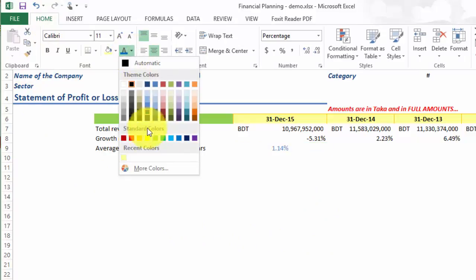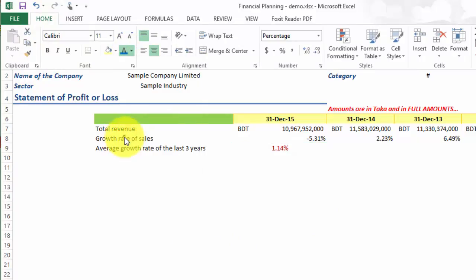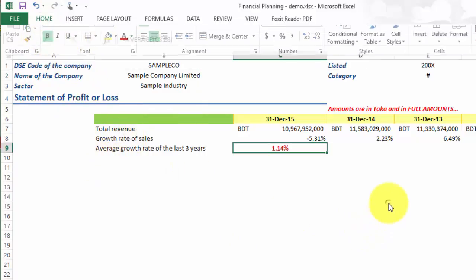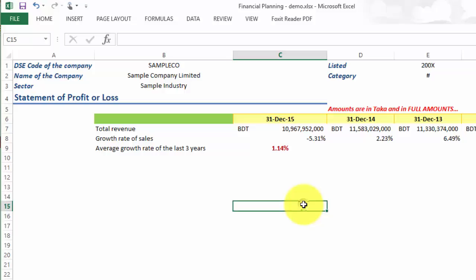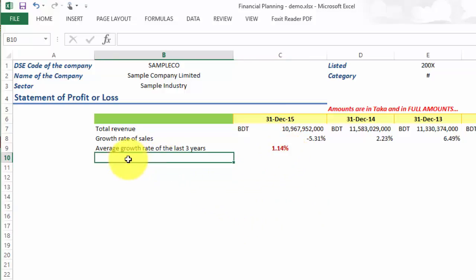And because this is our forecasted growth rate, let me highlight it by making it dark red and bold. Now our forecasted growth rate is 1.14 percent. Therefore, we can easily calculate the forecasted sales revenue, the forecasted total revenue in the year 2016.